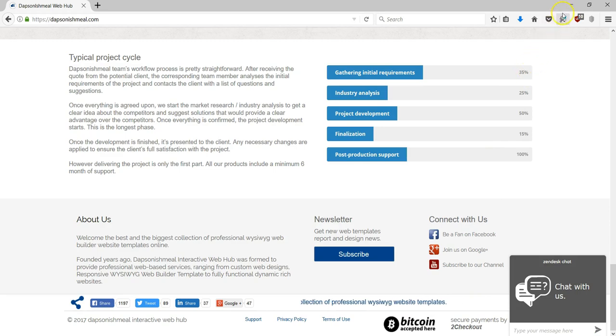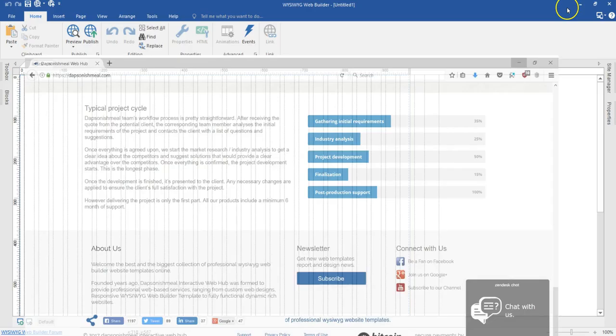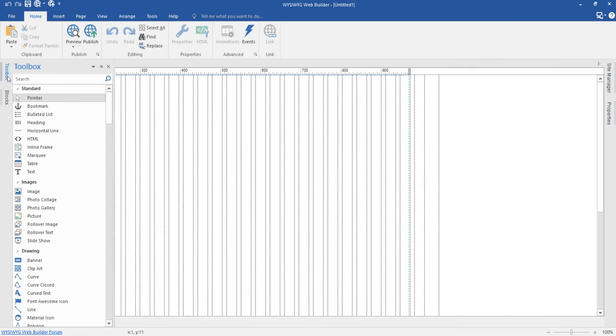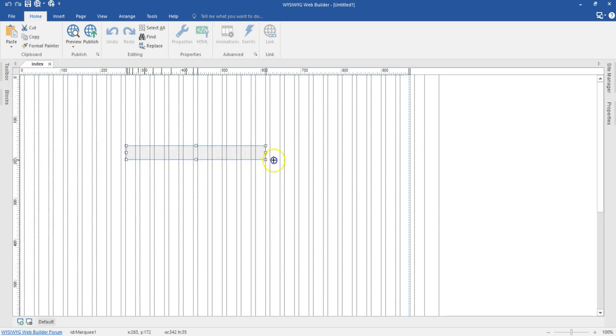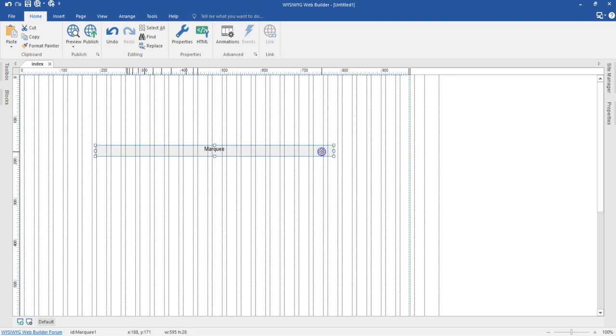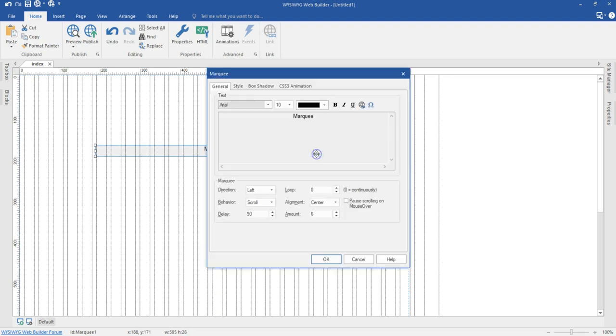Now let's see how we can configure this in WYSIWYG Web Builder. To identify the Marquee, I'm going to come to my toolbox and when I come to my standard set of tools, I have it right here. I'll click on it and then I'm going to draw it in here. Let me reposition this and then I'm going to double click on it.